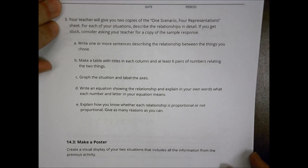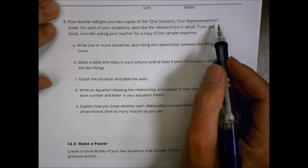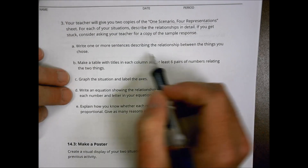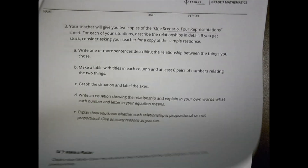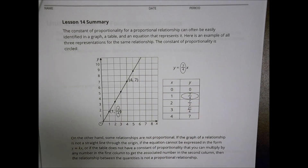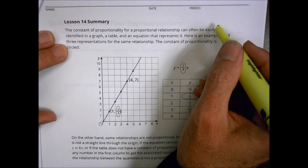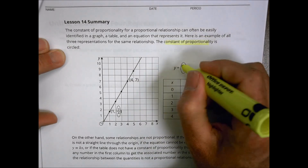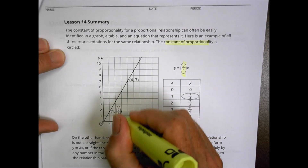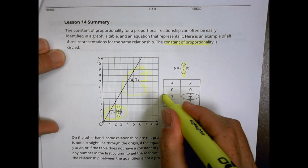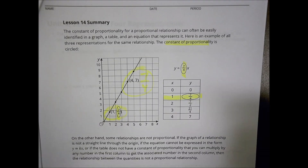Then you had an activity called 'One Scenario, Four Representations,' where you described a relationship in detail and made sketches, graphs, and tables with your classmates. As a quick summary today: constant of proportionality can often be easily identified on a graph, table, or equation. For example, dividing y over x — like 7 over 4 — gives you that constant, which helps identify which other points lie on the line.